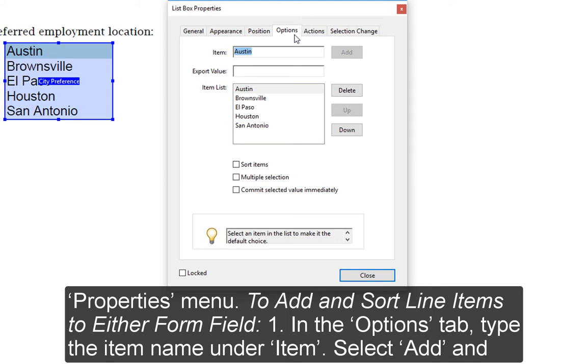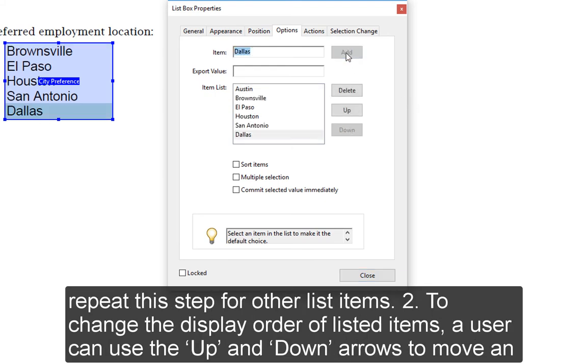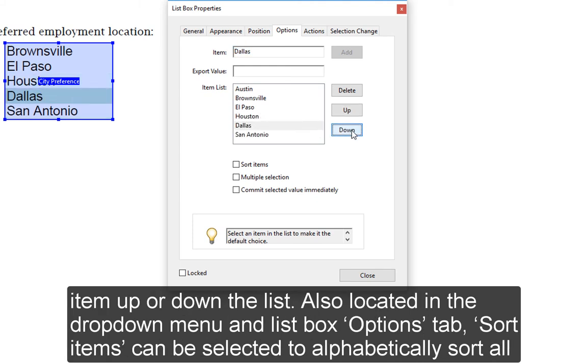1. In the Options tab, type the item name under Item, select Add, and repeat this step for other list items. 2. To change the display order of listed items, a user can use the Up and Down arrows to move an item up or down the list.